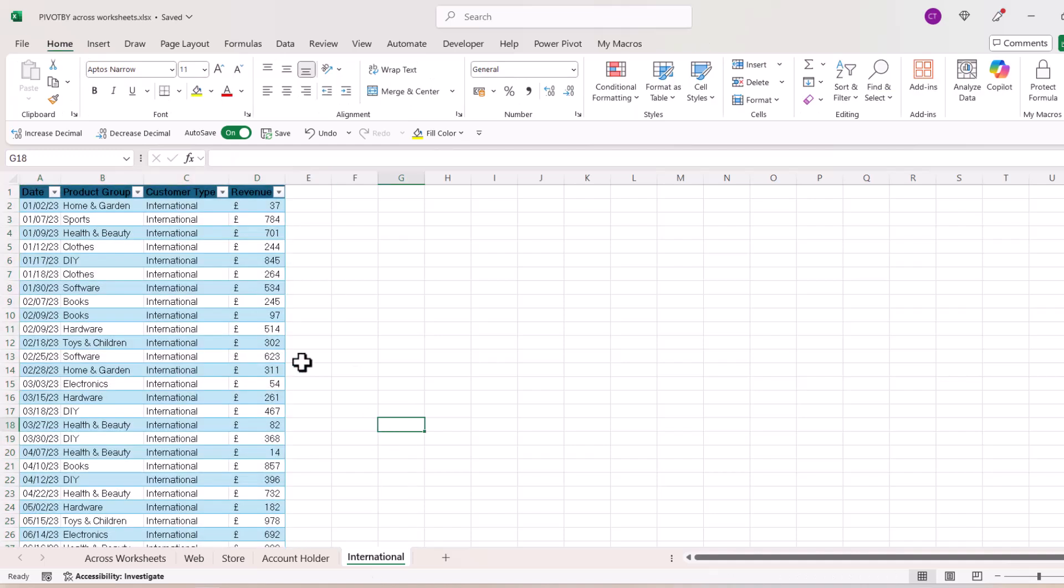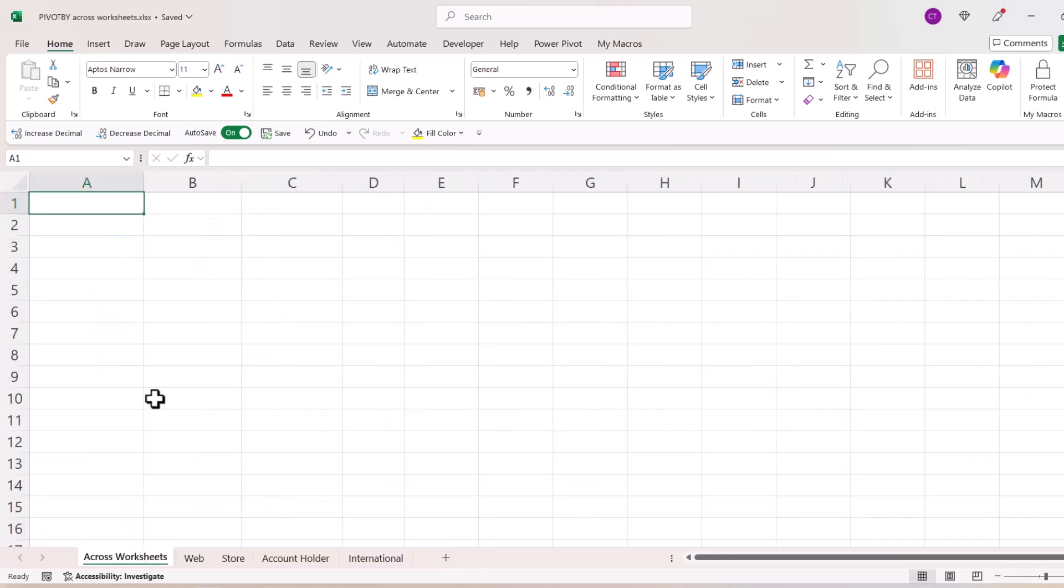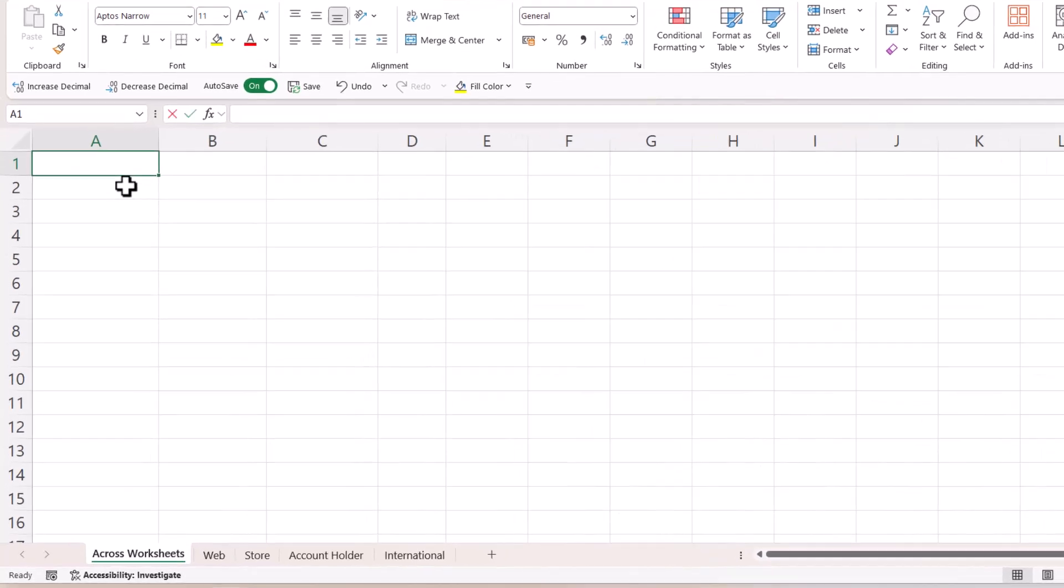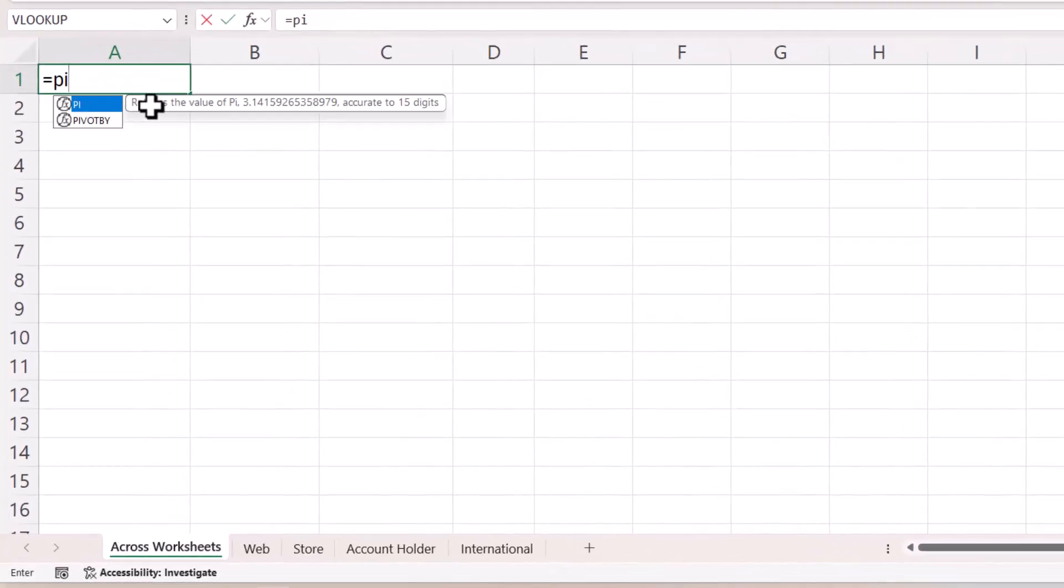So now I've completed that task. The PIVOTBY report I want to create needs to show the revenue per product group per customer type. So let's hop across to this blank sheet here and I'm going to start my PIVOTBY formula.